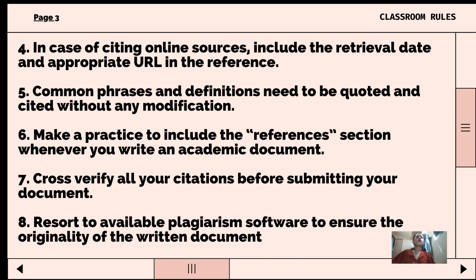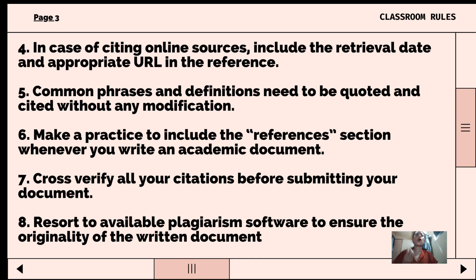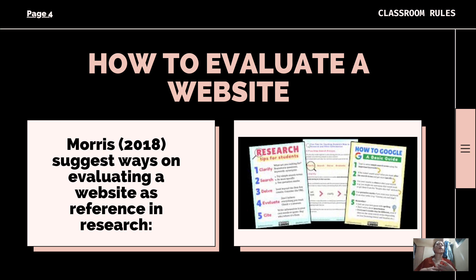Eighth, resort to available plagiarism software to ensure the originality of the written document. While doing research on a topic, some phrases may stick with us and we may inadvertently include them in our writing without citing them. Using an online plagiarism checker can help spot those issues before submitting our work. Grammarly also offers a plagiarism checker that scans text for borrowed content for free. These tools can let us know if our article is partially plagiarized and some even highlight specific words or sentences and determine the source of the text.